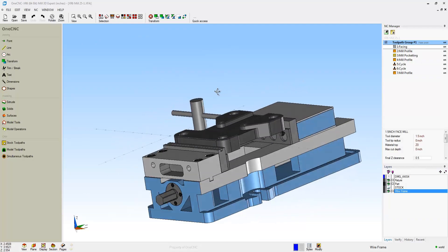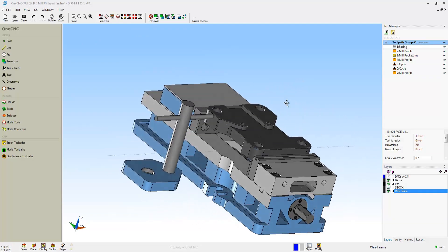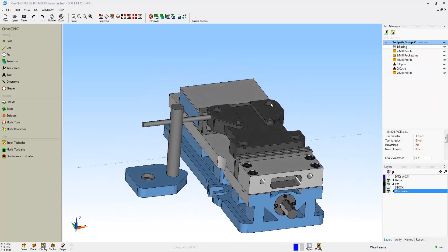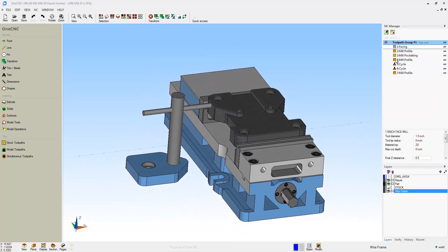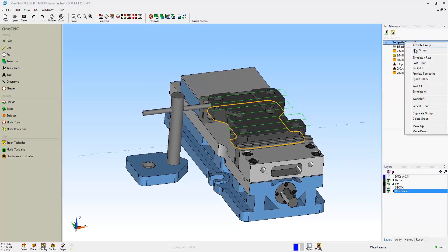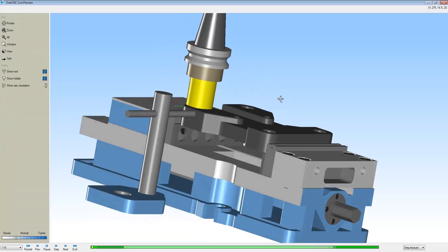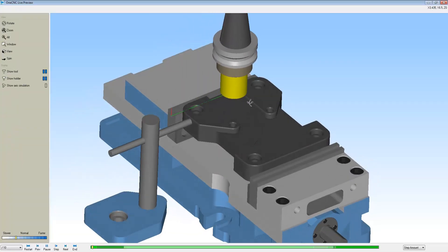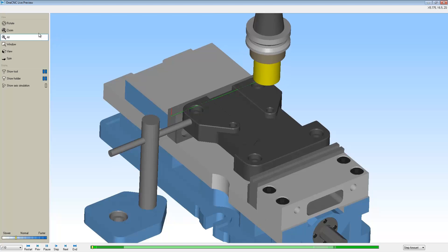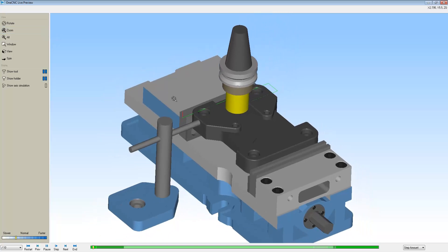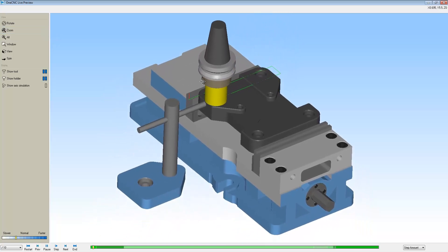OneCNC also supports fixturing and tooling. Here I brought in a vice, a stop, and some parallels. All that geometry is going to show up within preview. There's the part, there's the toolpath preview, and you can see all the fixturing as well.